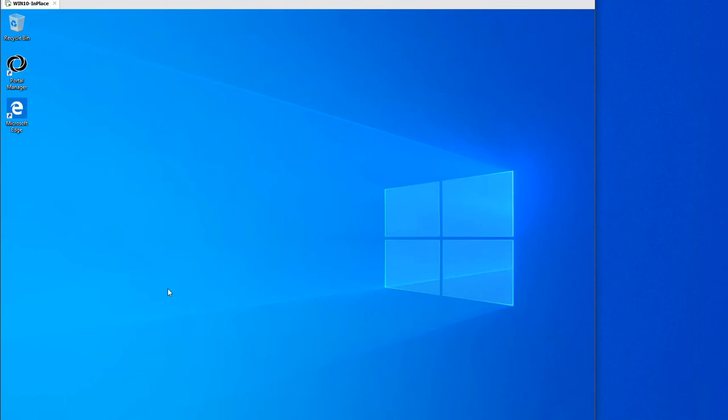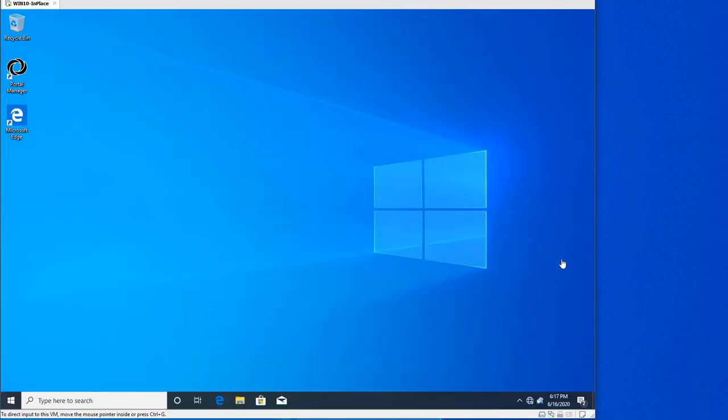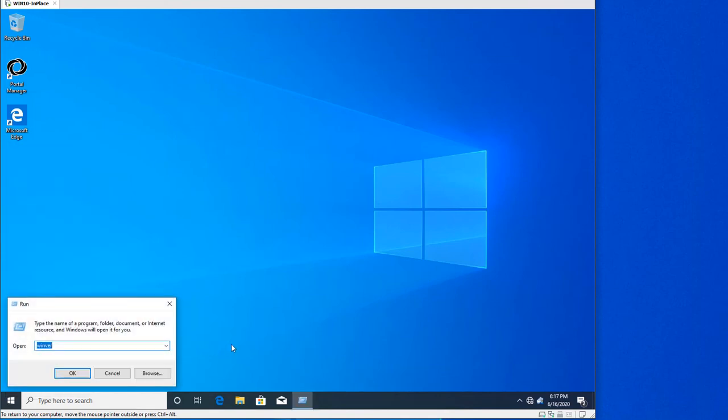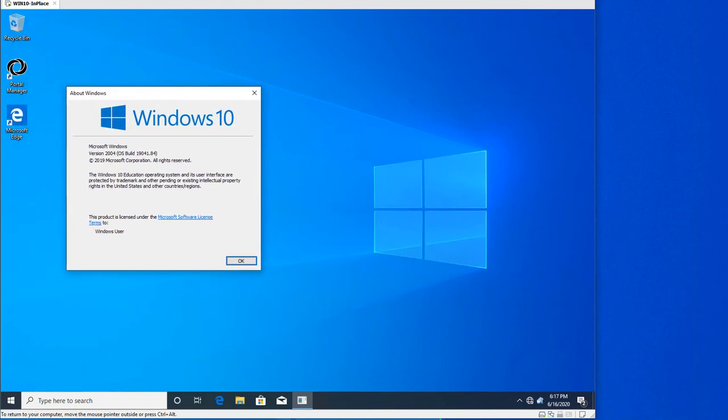And finally we're at the desktop of the machine. To confirm this actually performed the install successfully, what I like to generally do is go into Start, select Run, type in winver and confirm that the new version is listed in this About Windows dialog box. You see the 2004 build is listed.